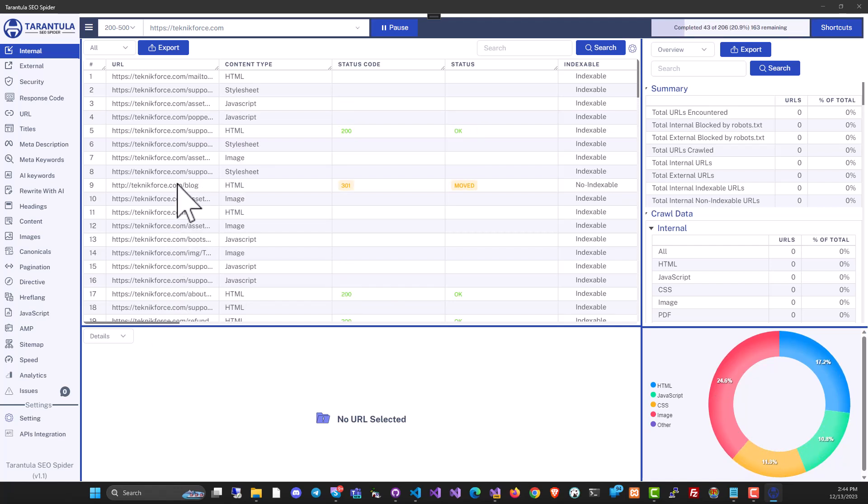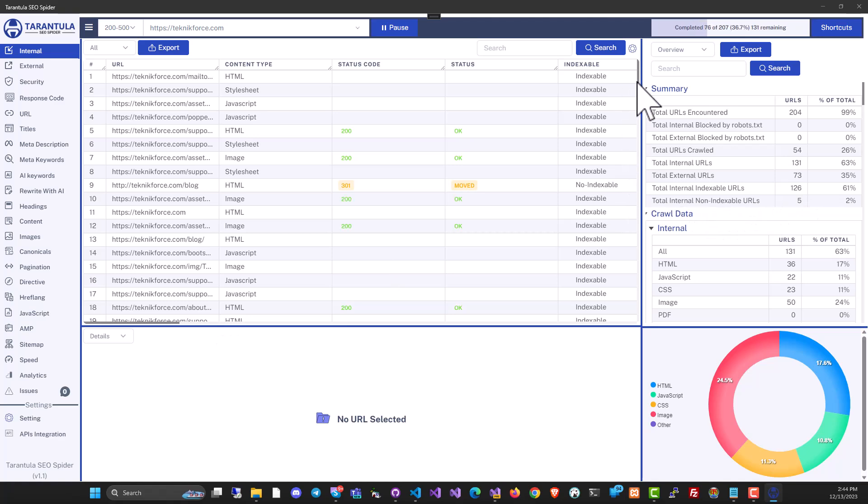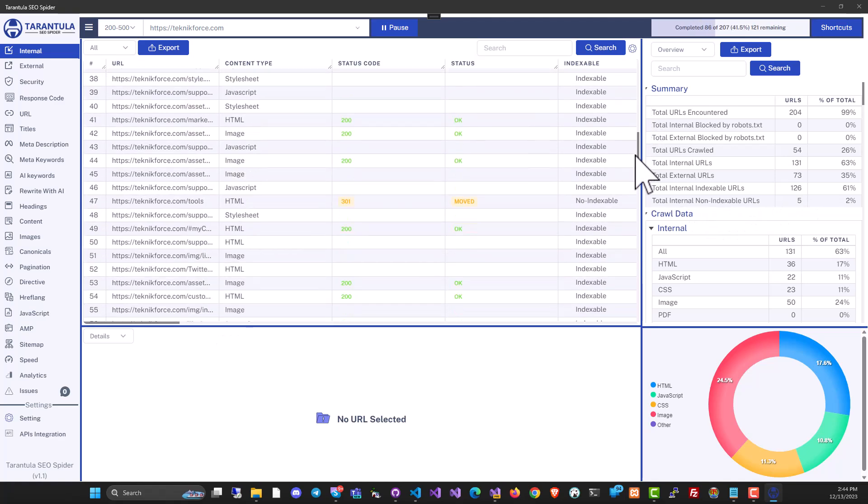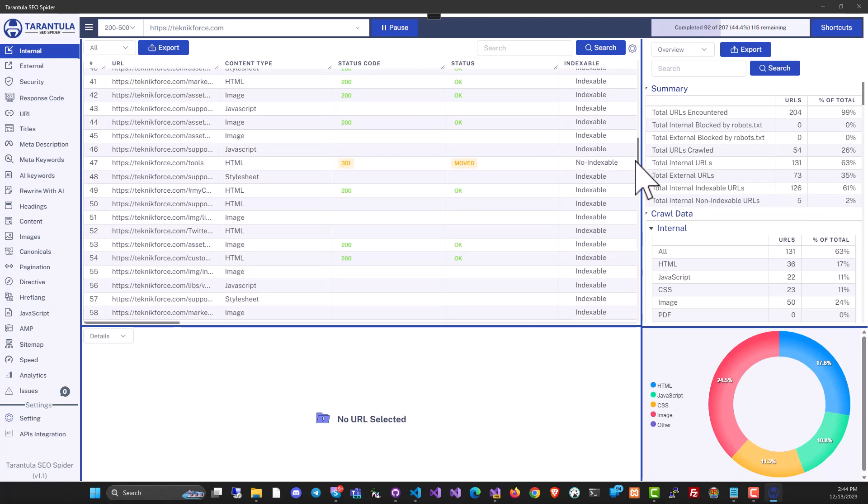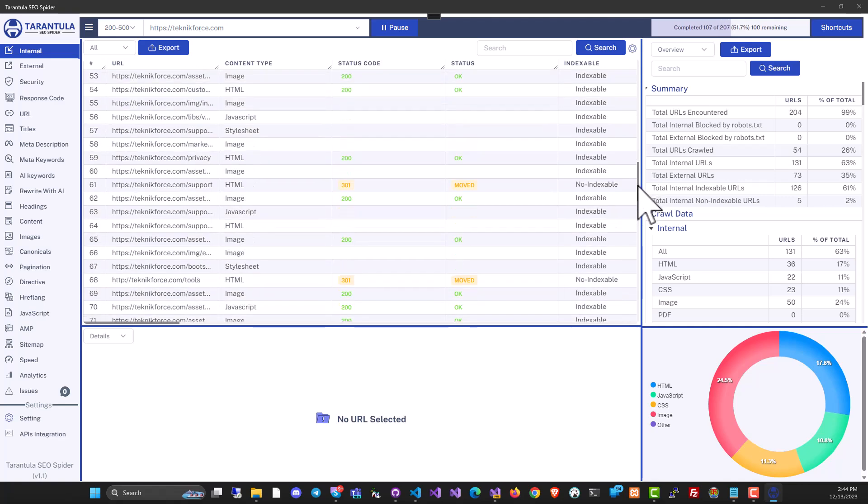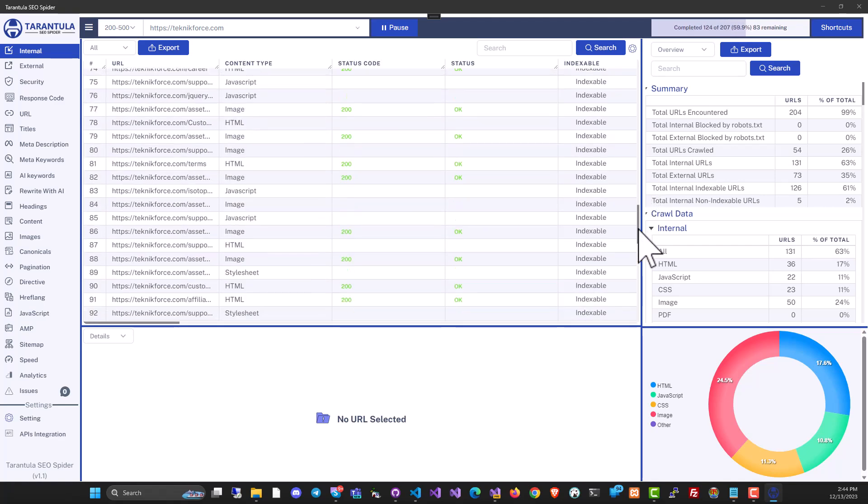You can audit your own websites to find issues like a 301 redirect or non-indexable URLs, or you can audit competitors' websites to find out what they're doing right, how are they ranking, and what are they trying to rank for.